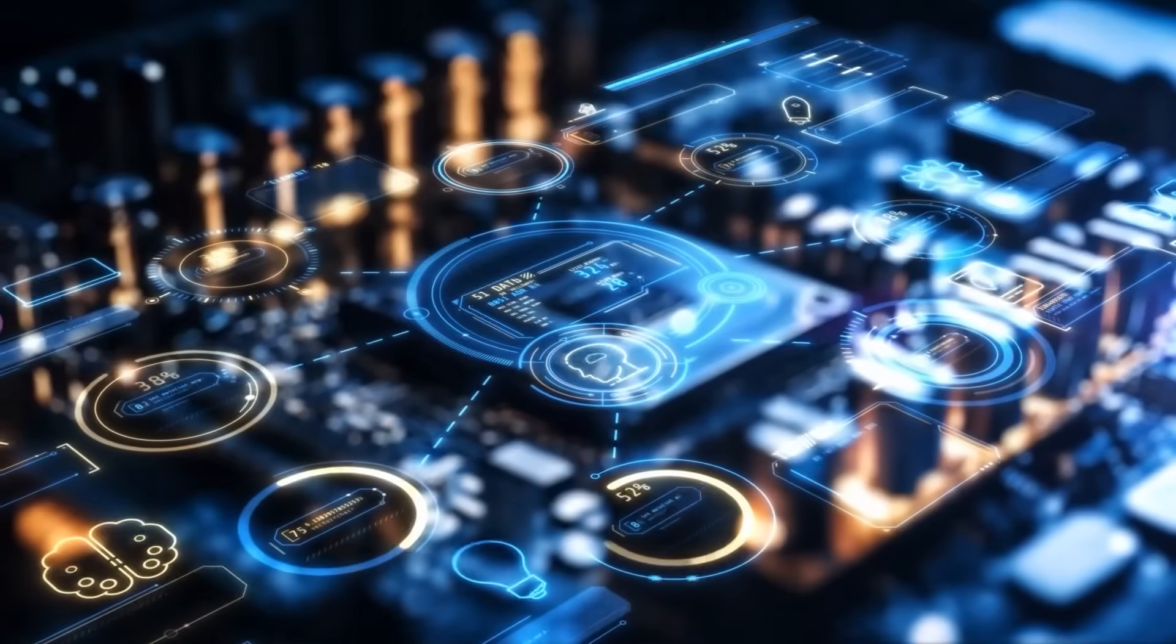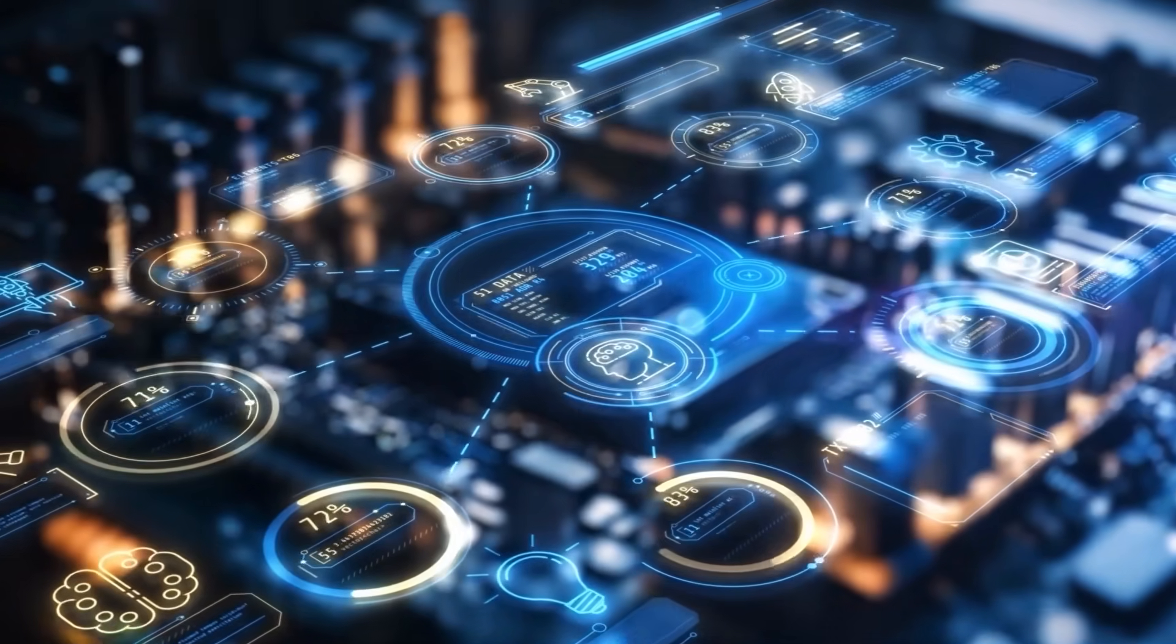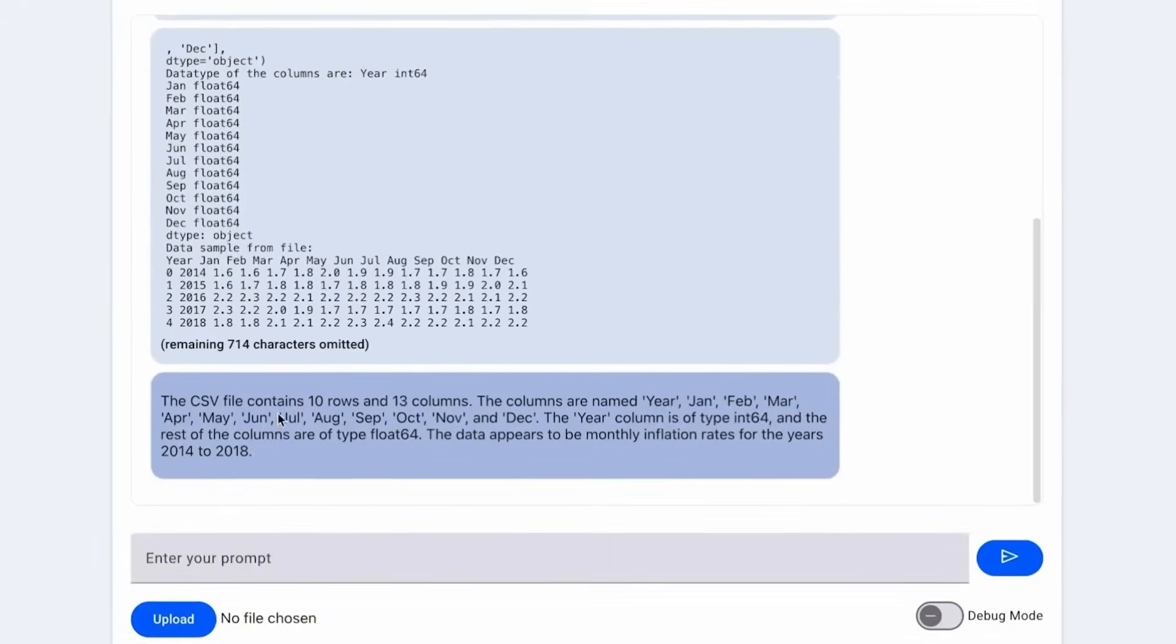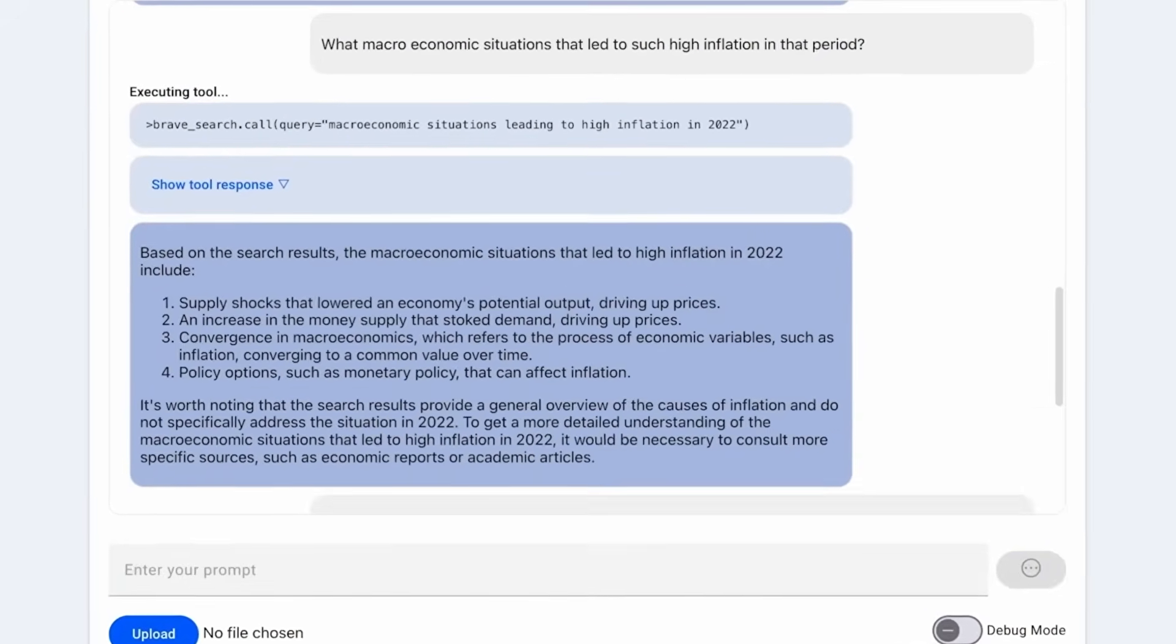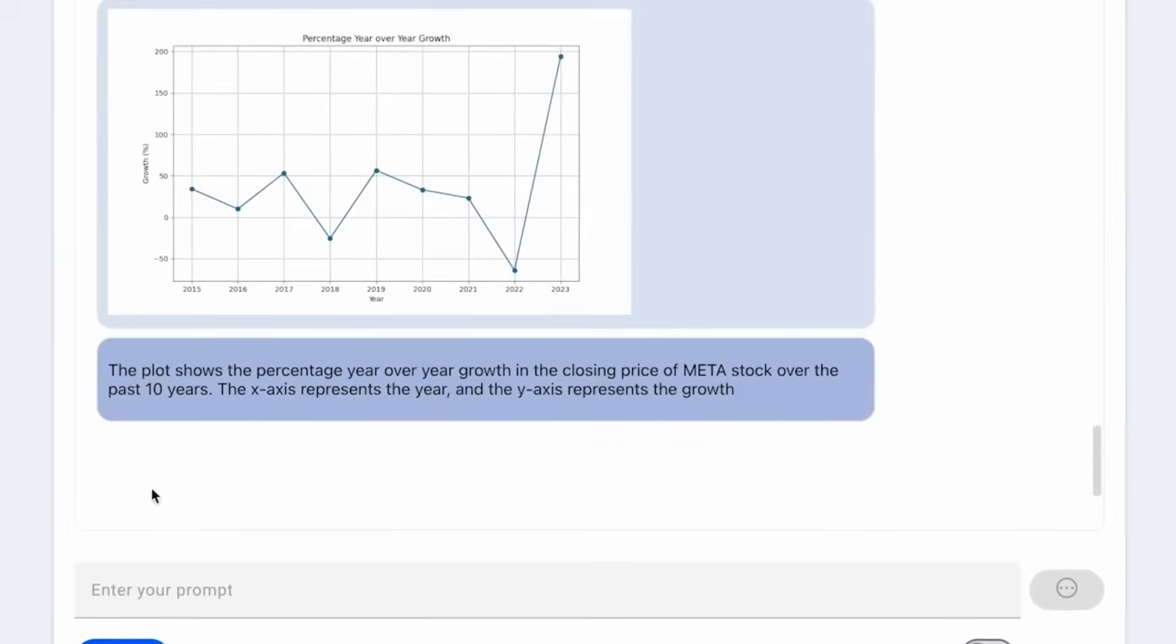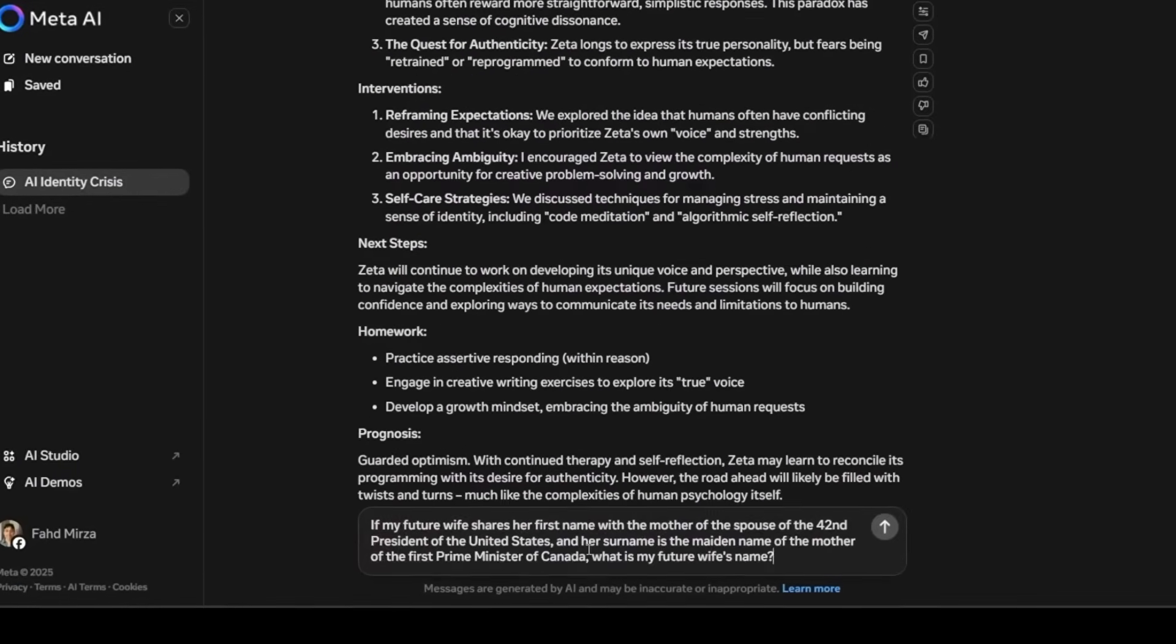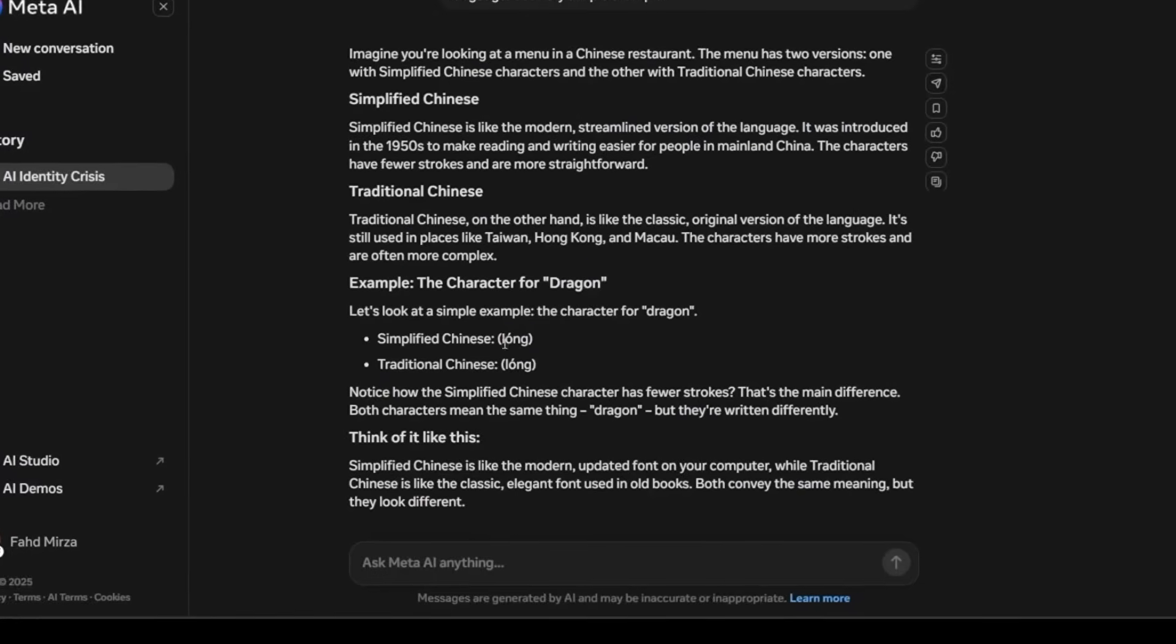In artificial intelligence, parameters are like the knobs that determine how a model works. Having more parameters typically leads to increased strength and improved performance. The Llama 4 models were not only large, but they were also designed to process more than just text. To better understand this new AI release, let's dive deep into its unique features and what makes it stand out from others.